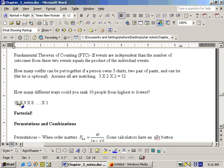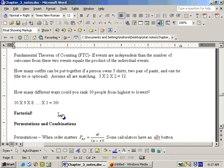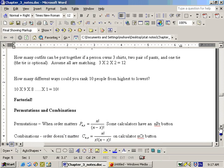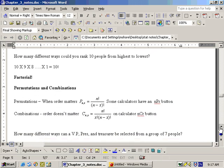Ten times nine times eight — which is no fun to do on a regular calculator — is also known as ten factorial, written as ten with an exclamation mark. Ten factorial means ten times nine times eight times seven and so on down to one. We'll do more factorial problems in the next video, then move on to permutations and combinations, where we'll also use the Excel sheet.